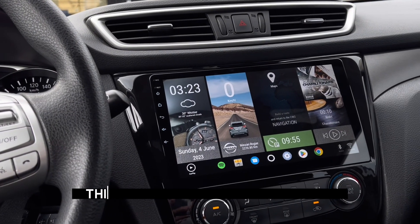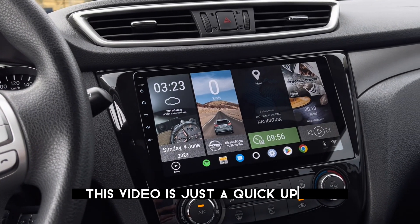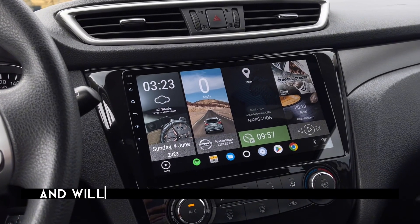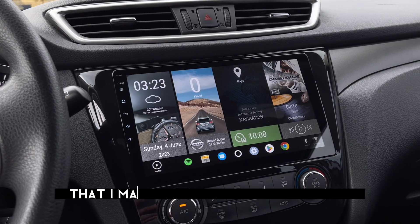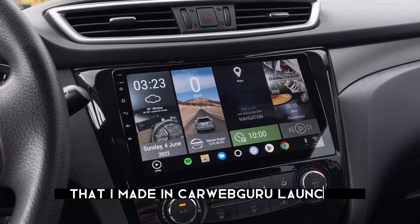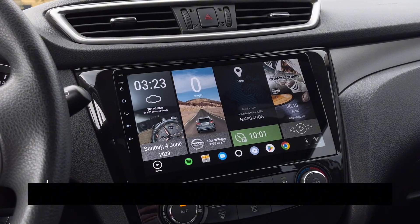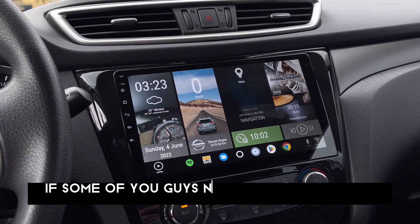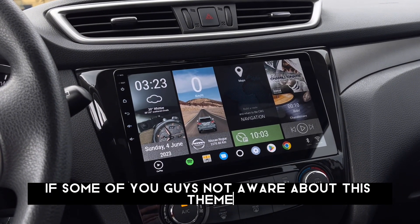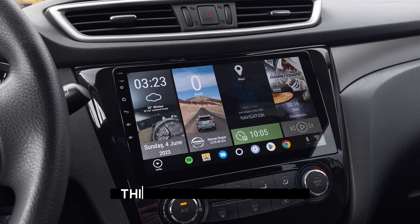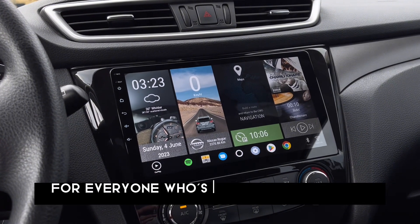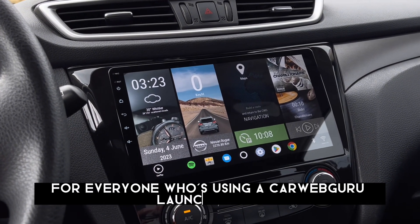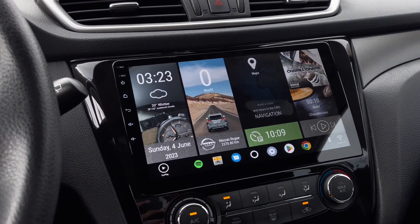Hey, what's going on guys. This video is just a quick update and we'll fix the custom window tiles theme that I made in CarWebGuru Launcher. If some of you guys are not aware about this theme, it is absolutely free for everyone who's using CarWebGuru Launcher Pro.